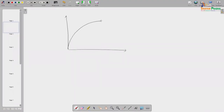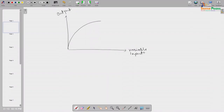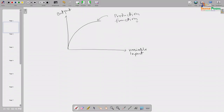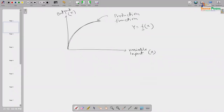The total product curve we discussed — measuring variable input on the horizontal axis and output quantity on the vertical axis — is sometimes called the production function. Production function means there is a functional relationship: if output is denoted as y and variable input as x, we can write y equals some function of x, which captures this relationship.